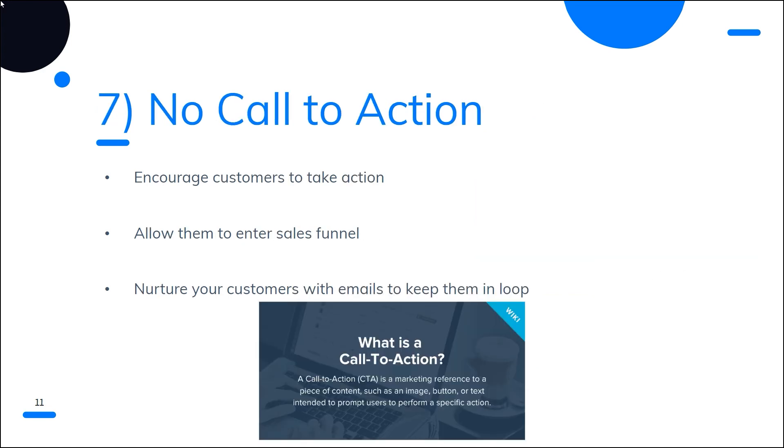Number seven is a huge mistake people make, which is having no call to action. Customers should be encouraged to interact with your brand in some way through your emails. Lead your consumers and customers to take a specific action whether it's completing a purchase or signing up for a free webinar. A clear call to action will allow your prospects to move through the customer journey and sales funnel.